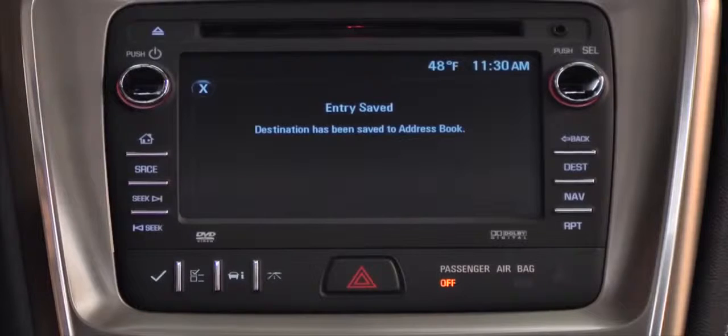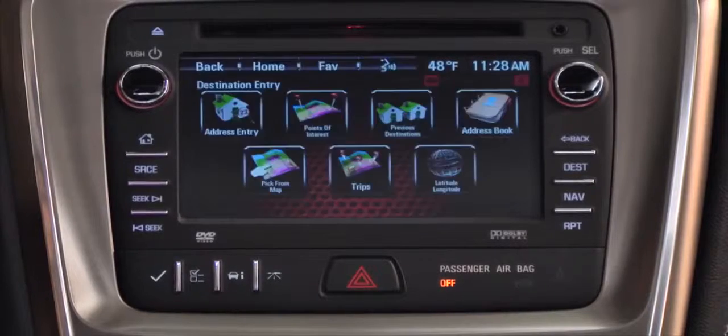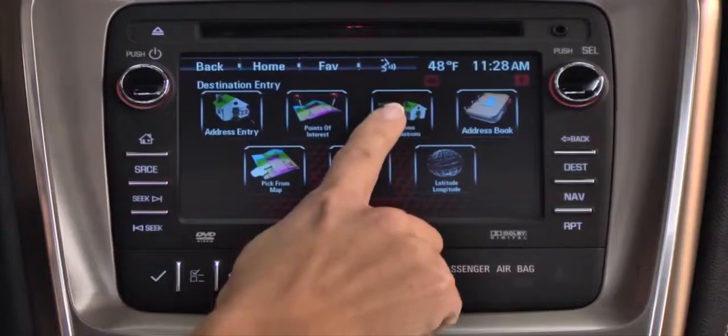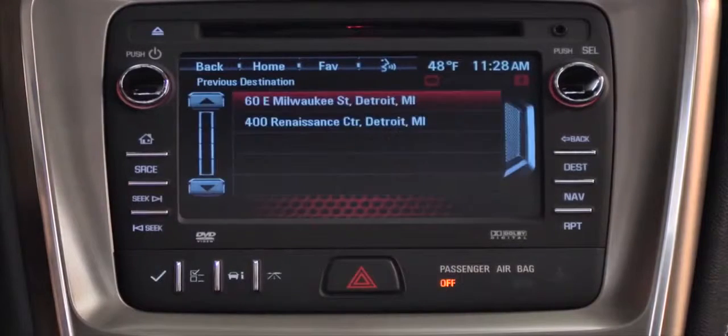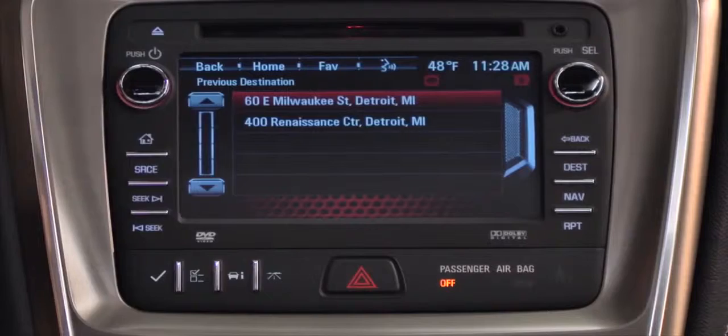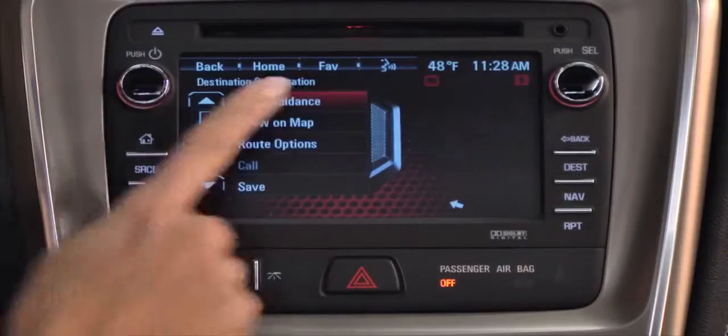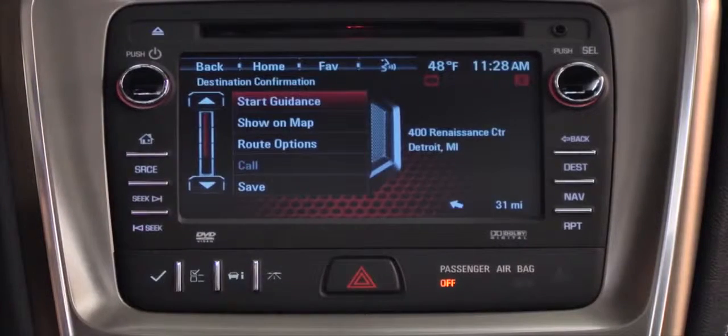The system also archives the last 15 destinations under Previous Destinations. When the archive is full, the older destinations are deleted to make room for new entries.